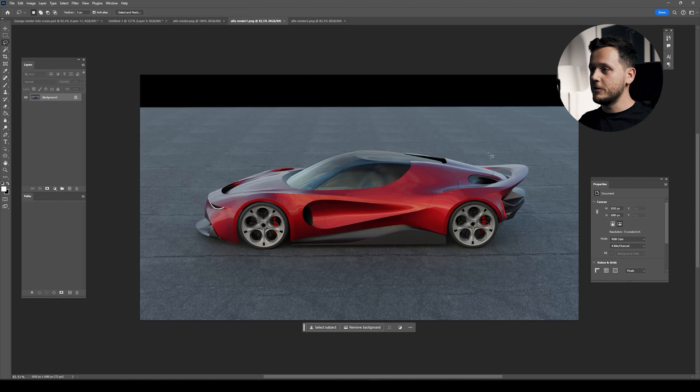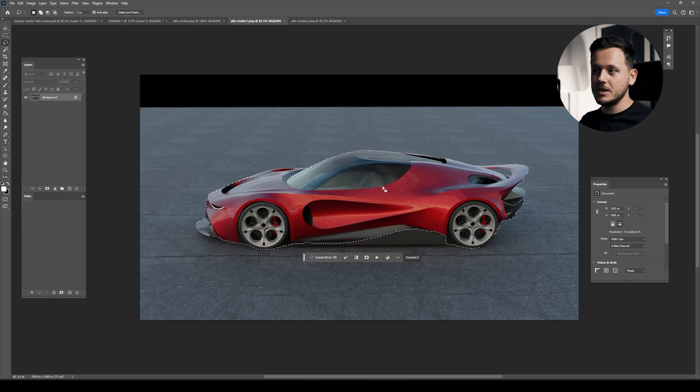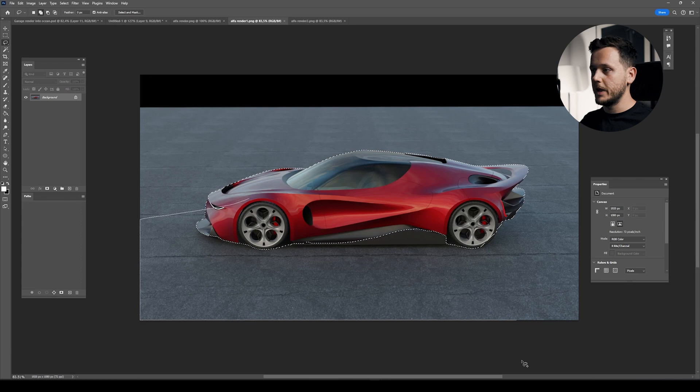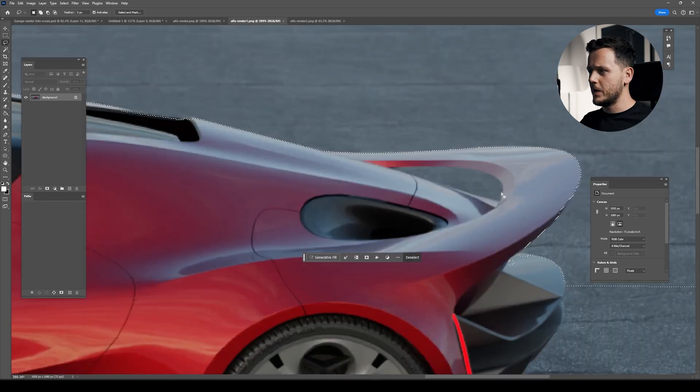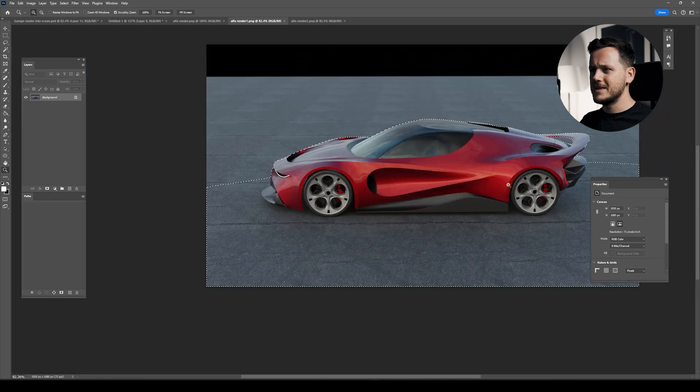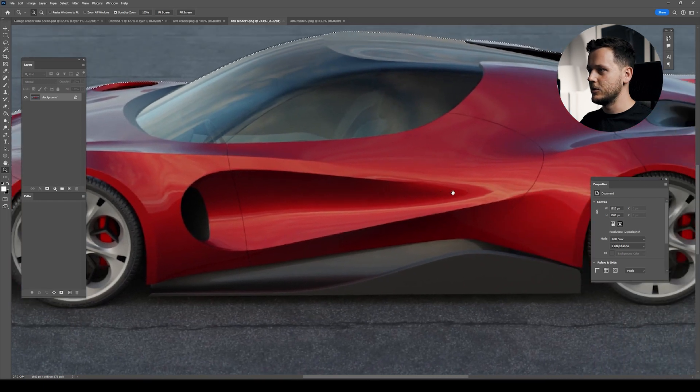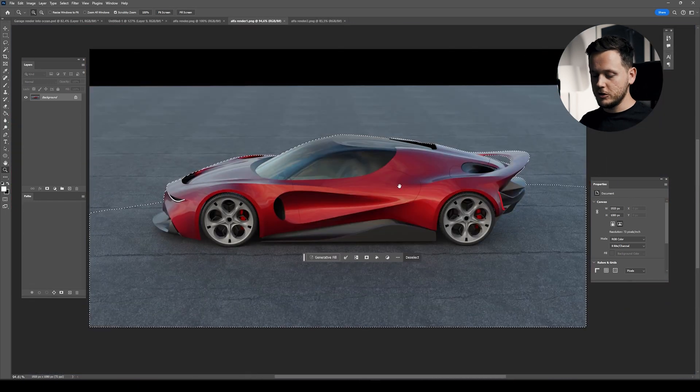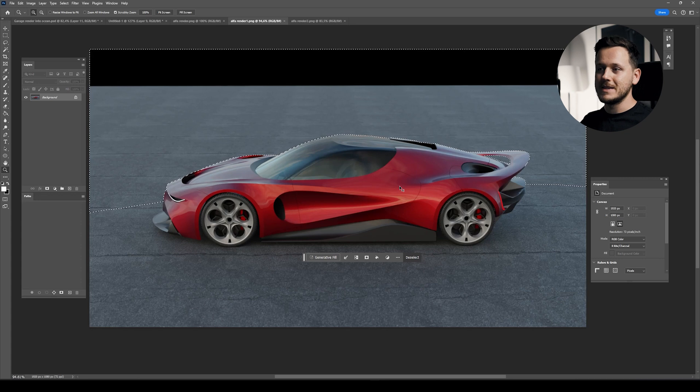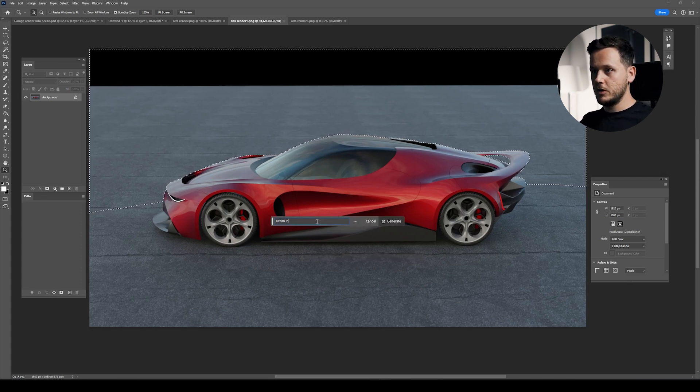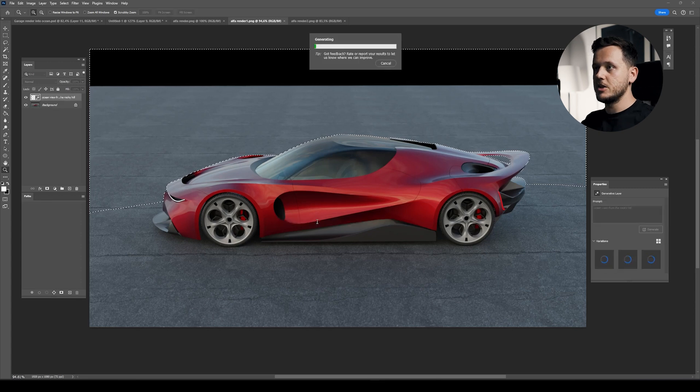I will hit L for my lasso tool. Actually, let's go to Select Subject directly. It selected the car, but I don't want to touch the foreground yet. I'll hold Shift to pick the front area. I want to remove the background visible through the spoiler. I'll hit Ctrl-Shift-I to invert my selection. We have Generative Fill. Let's say 'ocean view from the rocky hill' and hit Generate.